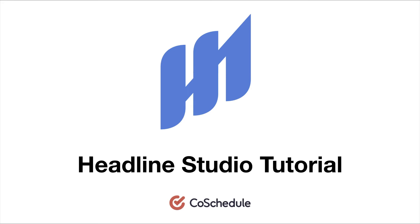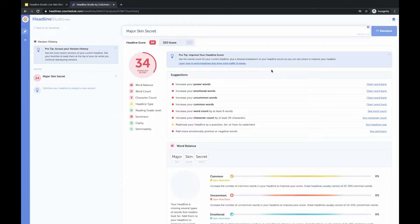Welcome to the Headline Studio tutorial. Let's get started with our first headline. Our headline score is 34, and this is what we want to take a look at first. It tells you how appealing your headline is going to be to readers overall.